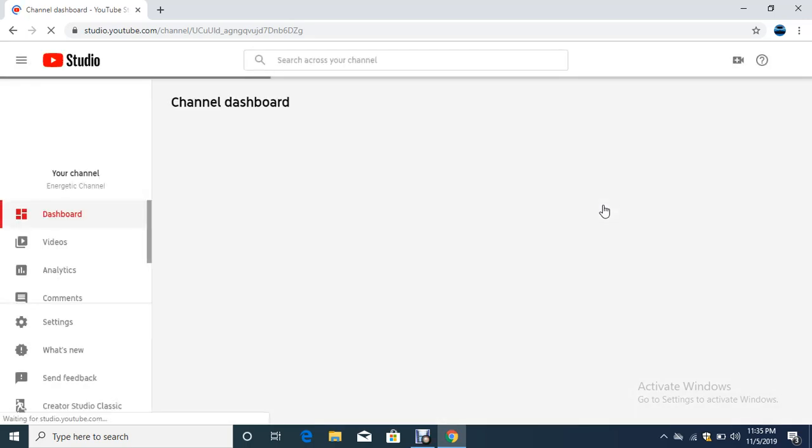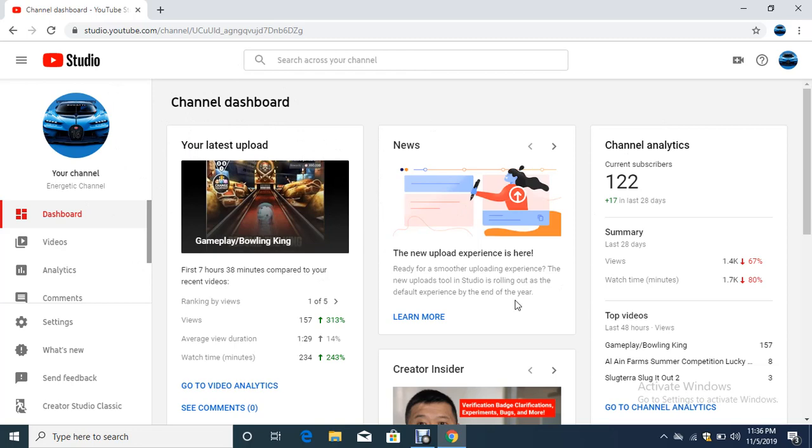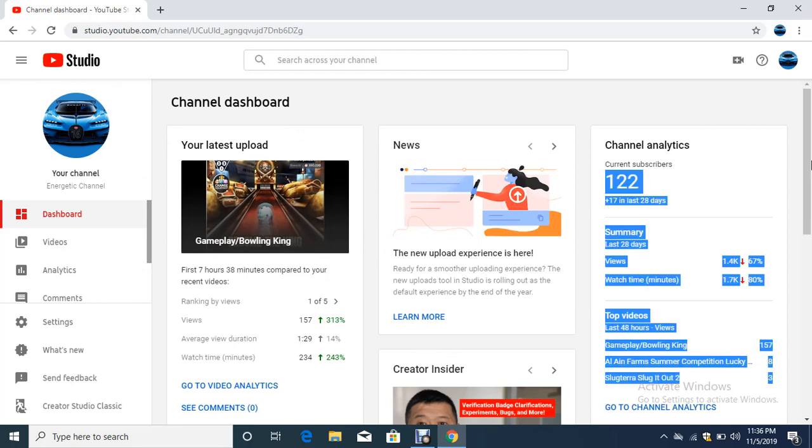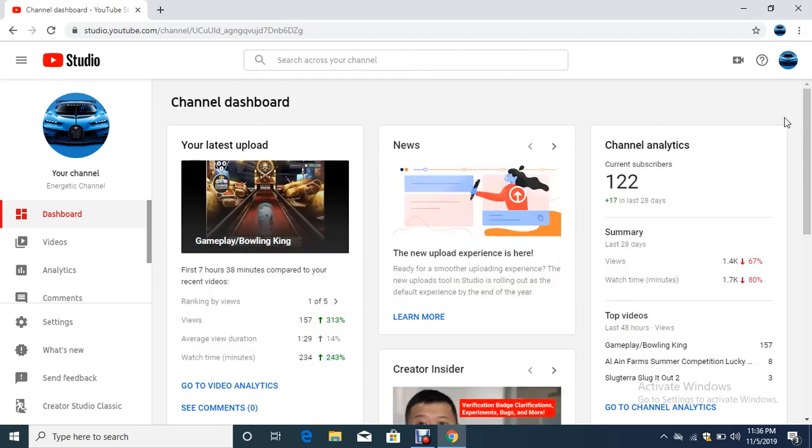Don't forget to subscribe to our channel and like it as well. Once you click YouTube Studio, we come to our channel dashboard. You can see your latest upload, news, channel analytics, and creator insider. You can also see your recent subscribers and ideas for you.